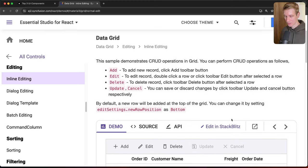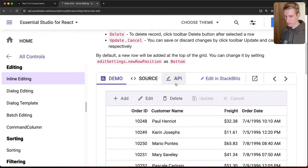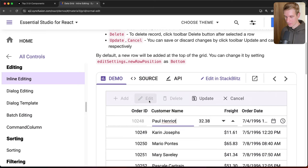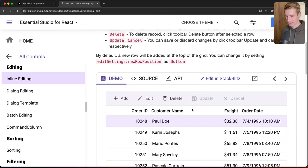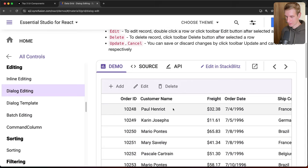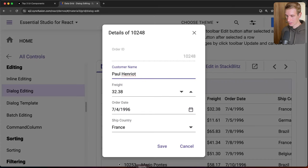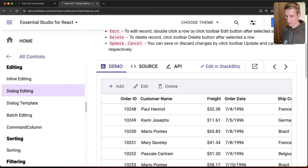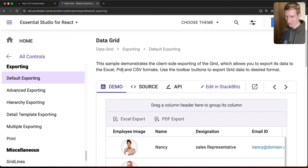Syncfusion also supports full CRUD operations. Users can add a new row, or edit inline — for example changing a name and clicking Update, which triggers events you can hook into to persist changes to your database. There's also dialog editing, where double-clicking a row opens a dialog that takes over the page. The dialog styling is customizable to match your app's existing dialogs.